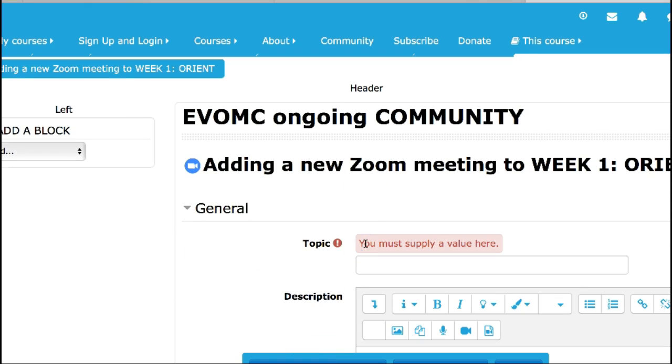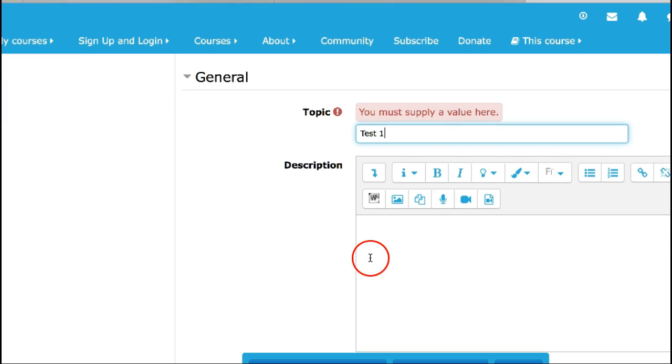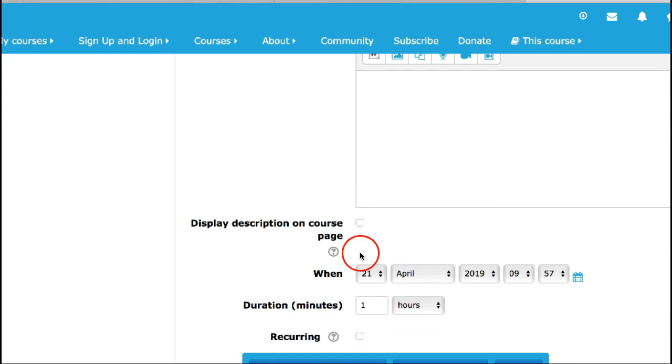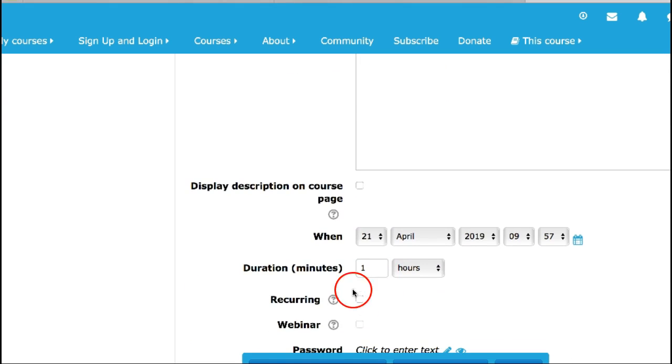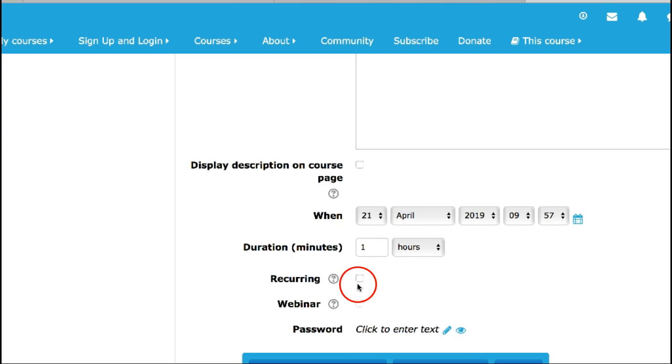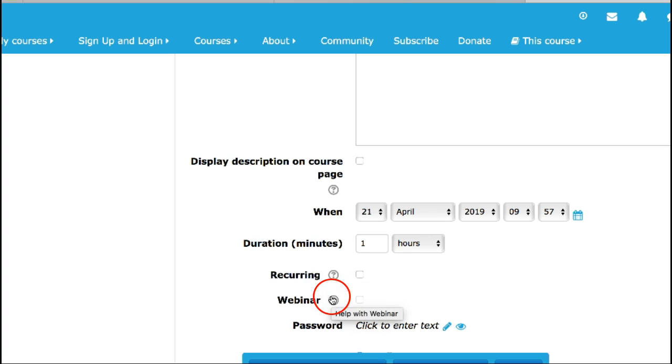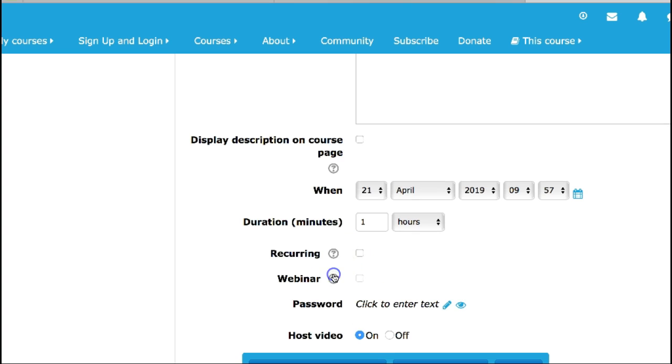I'm going to call this test, test one, in case somebody else is using. I'm going to add a description. If I can notice it says webinar recurring, you can get explanation of what that is by going into the question mark.